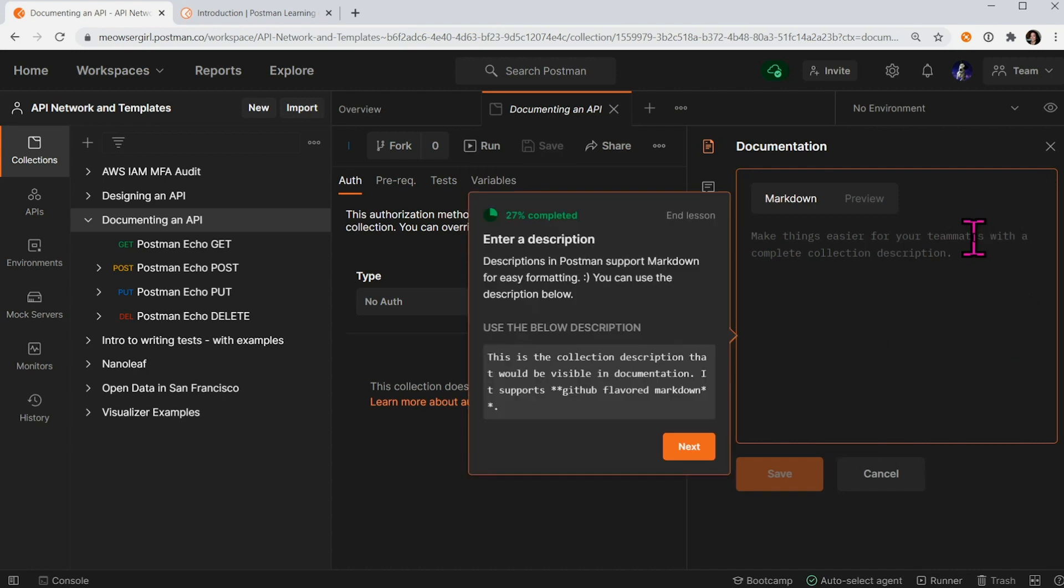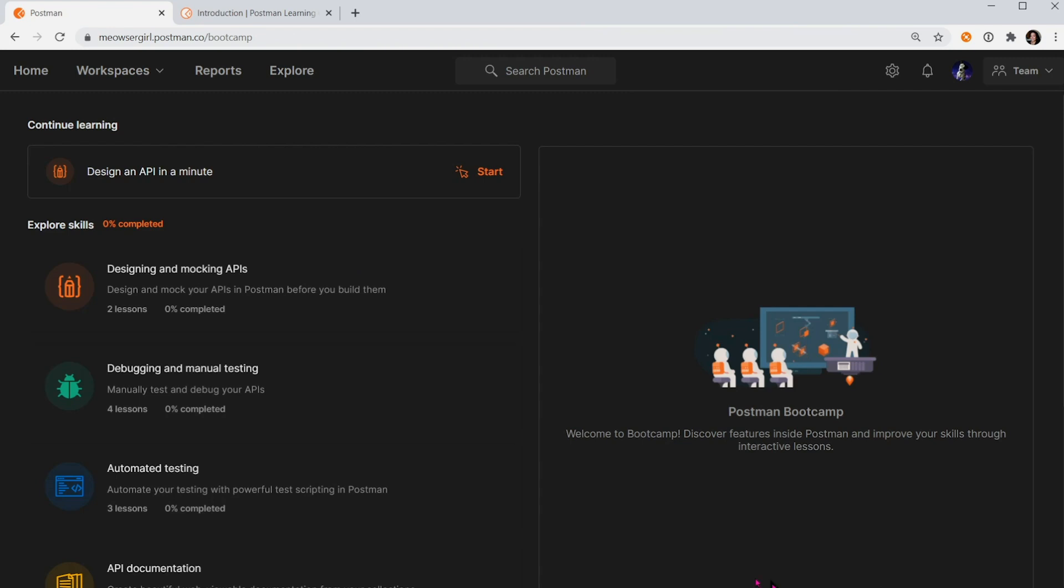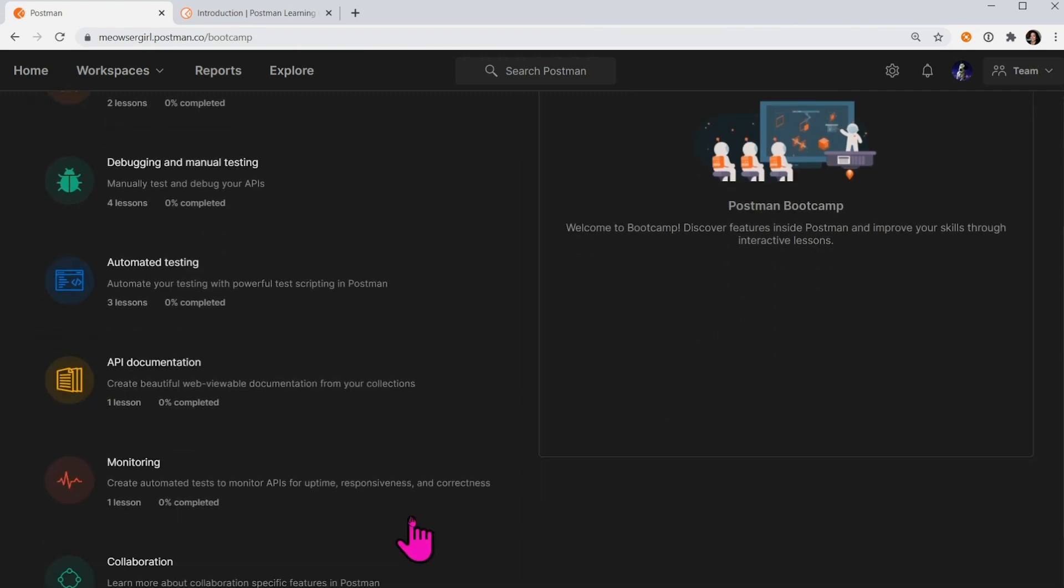This kind of guided tour is available to make learning Postman easier from inside the Postman app. If I want to take a break, I can always come back to Bootcamp at any time to resume my lessons.